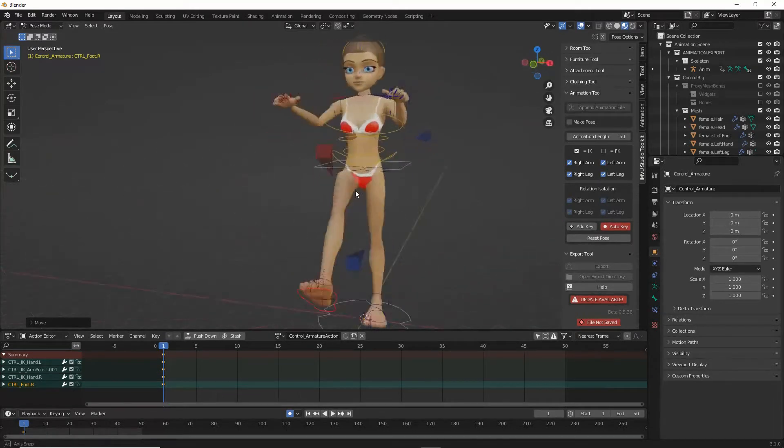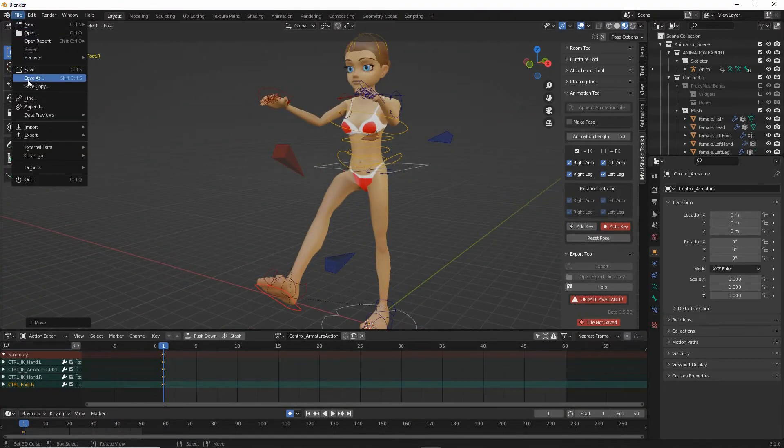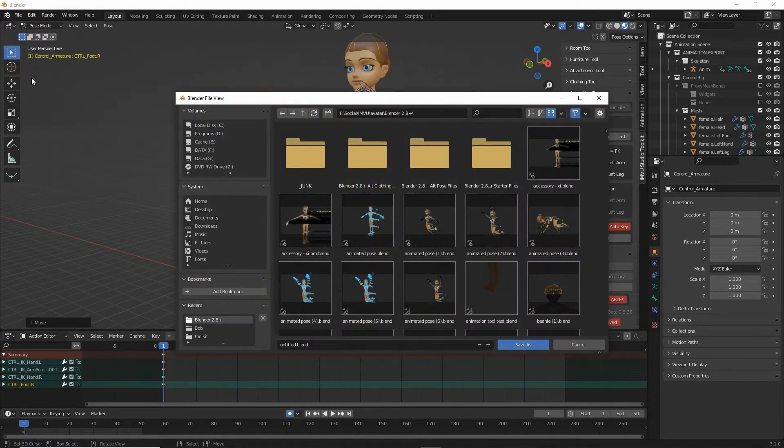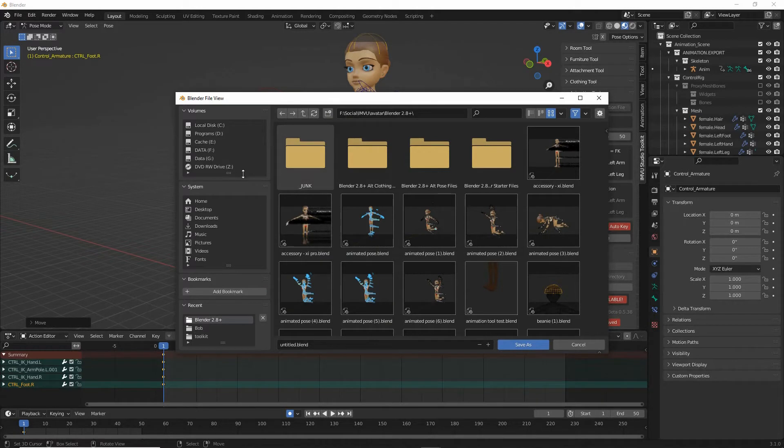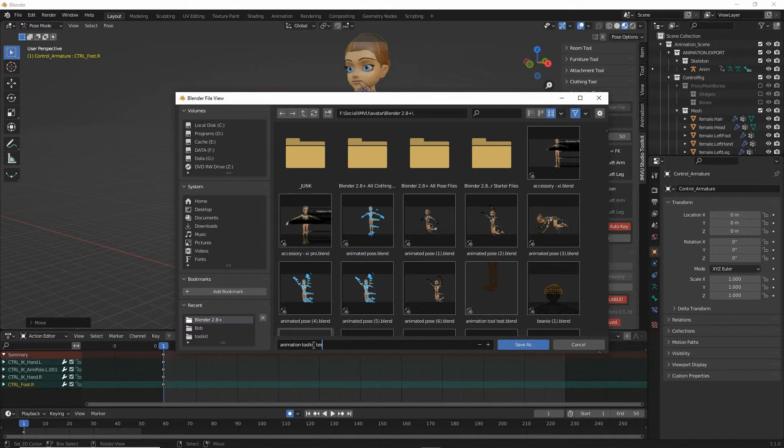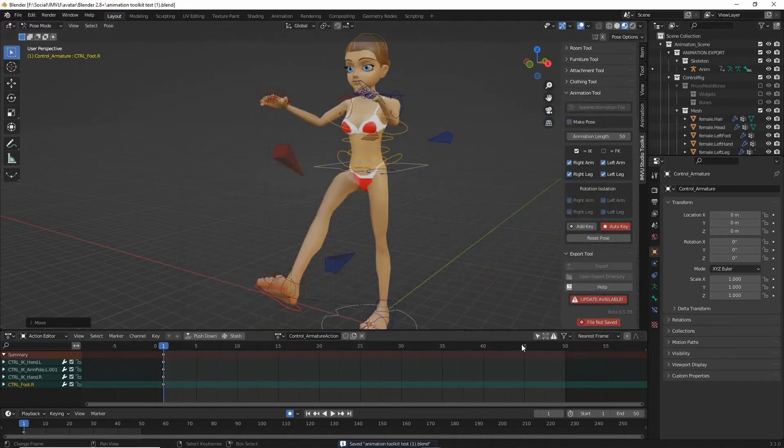What we need to do next is just save this. File, save as, find our location where we want to save the file and then just save the file, give it a name, animation toolkit test one, save as.